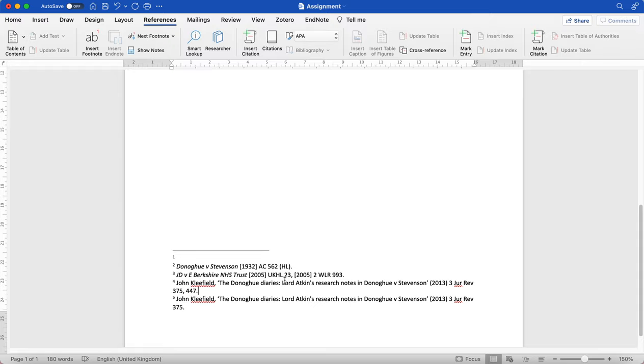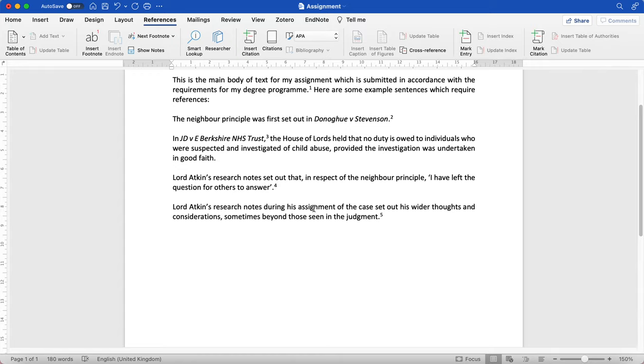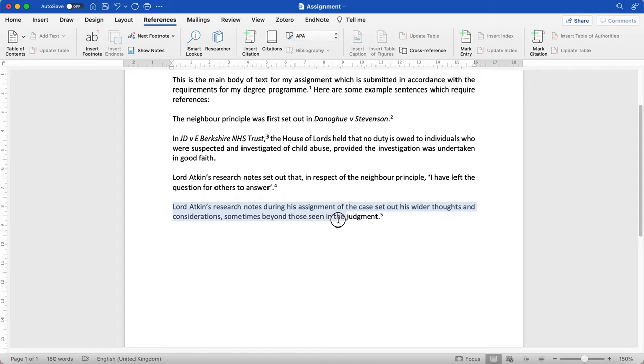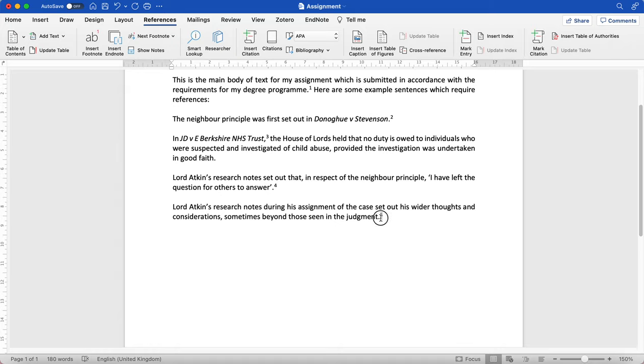Now in our final example sentence, you'll see I've said Lord Atkin's research notes during his assignment of the case set out his wider thoughts and considerations, sometimes beyond those seen in the judgment. Now here this is a more general statement. I've not used a direct quotation, but my knowledge here is informed from my reading, or informed by my reading of that article, and that's where I've got that knowledge, that information from. So even though I've not directly quoted the article, because I have used that to inform my knowledge and to inform this statement, I still need to add a footnote here, sorry.